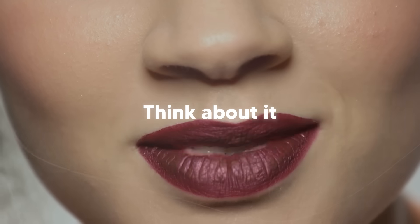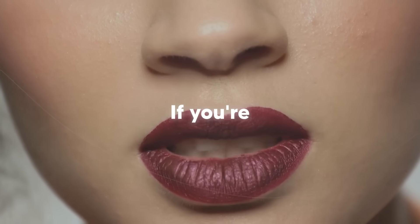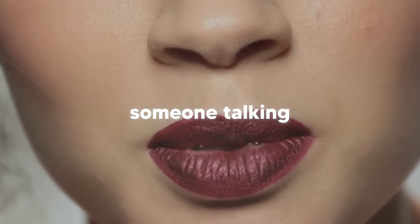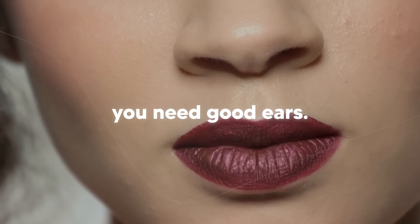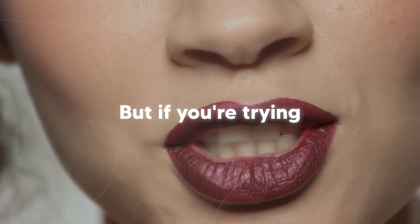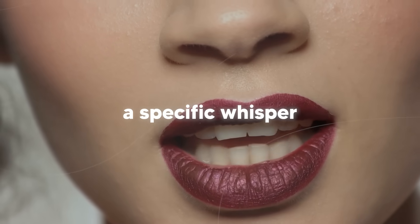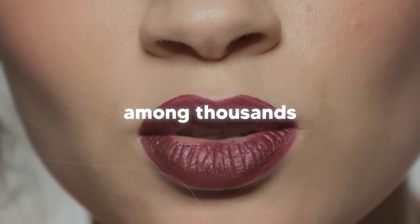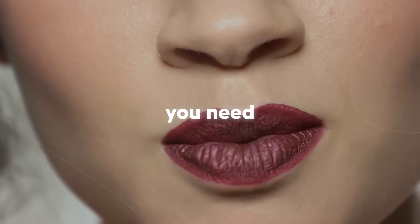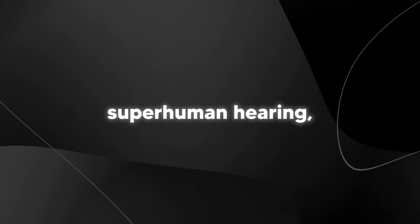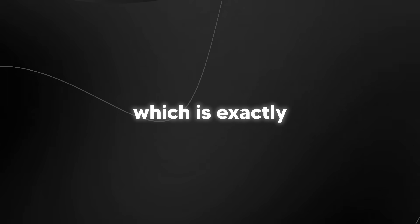Think about it like this. If you're trying to hear someone talking in a noisy room, you need good ears. But if you're trying to hear a specific whisper among thousands of conversations, you need superhuman hearing, which is exactly what Willow provides.